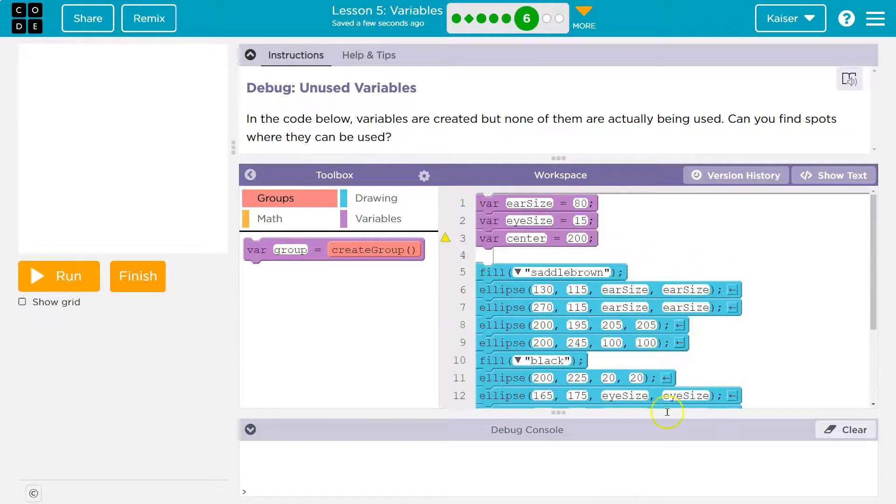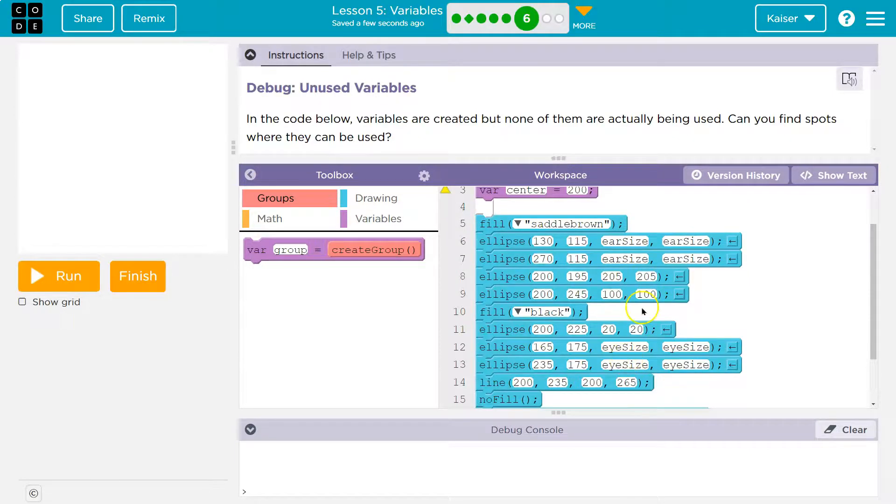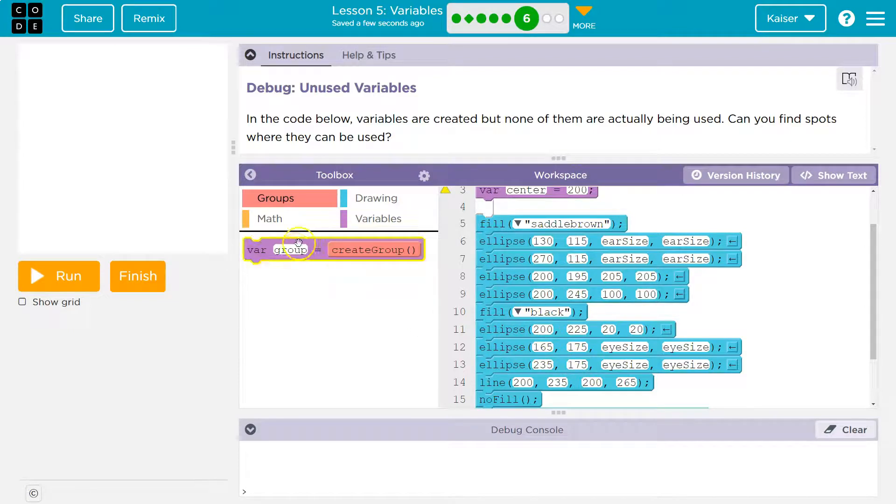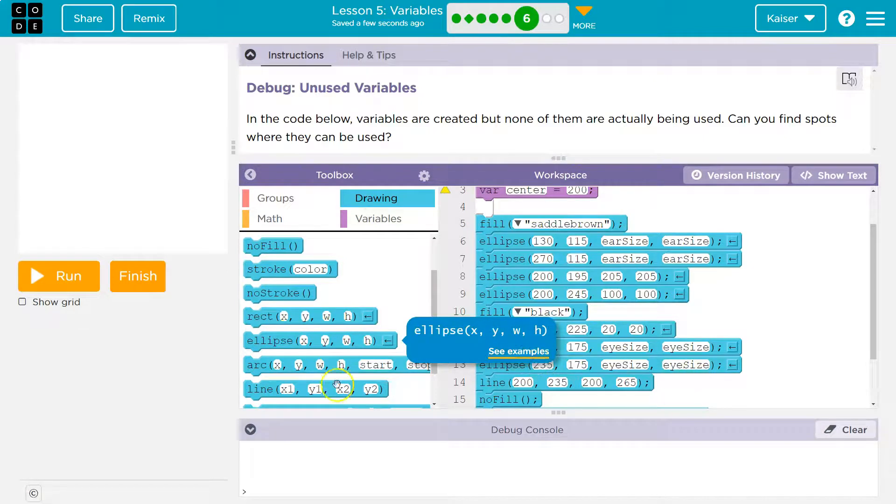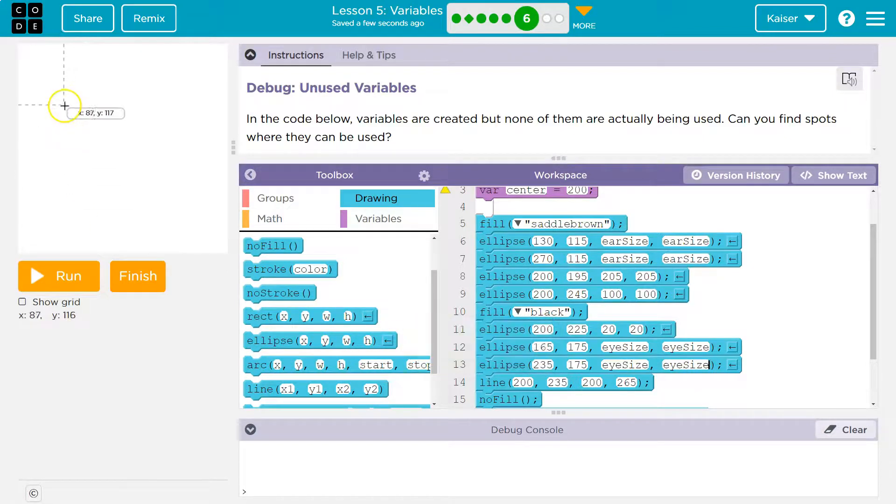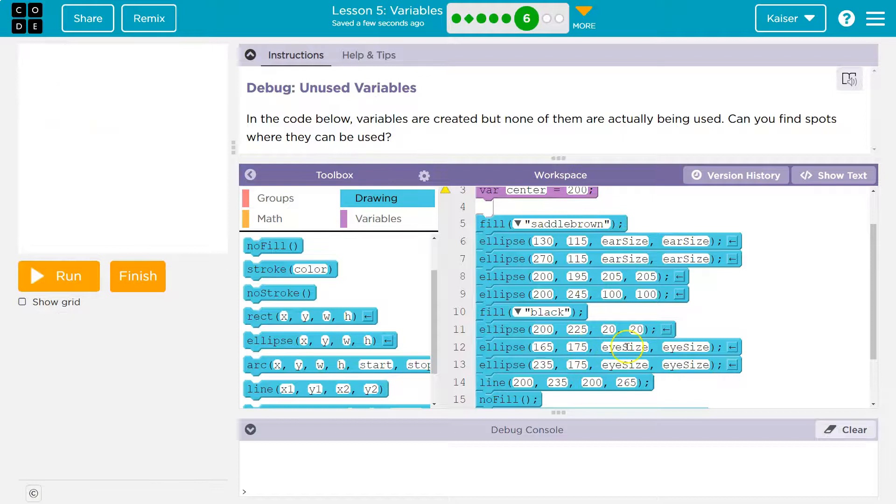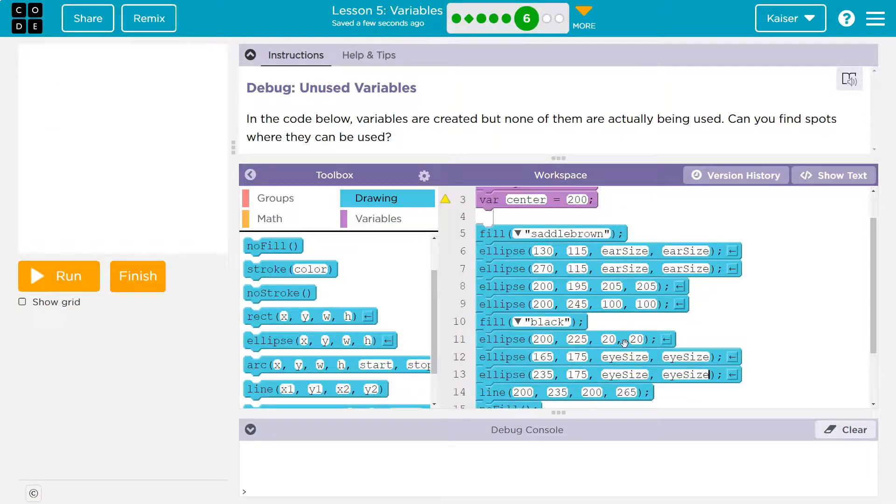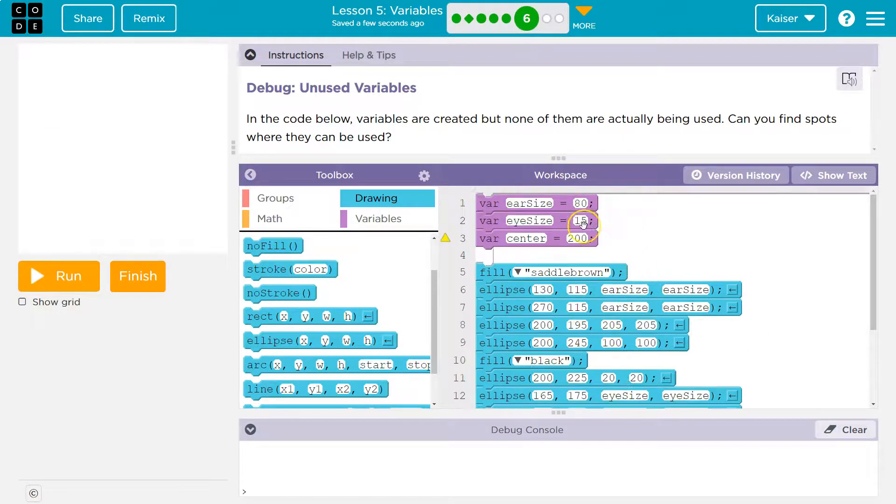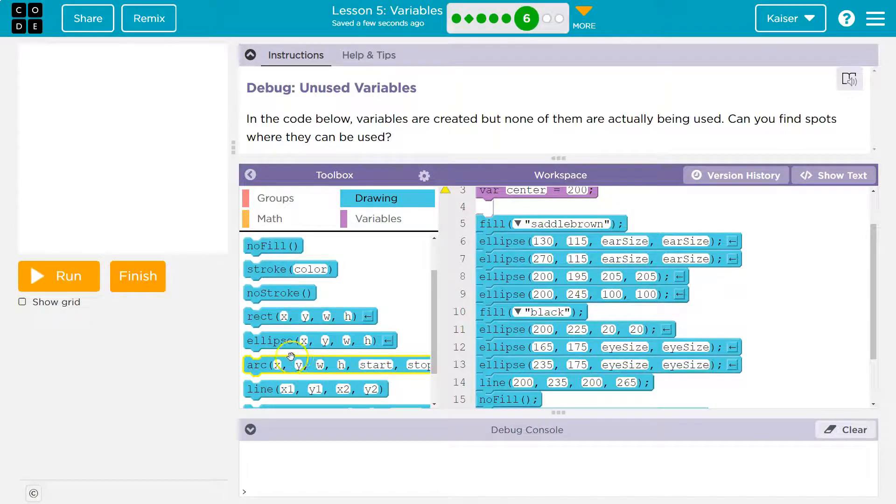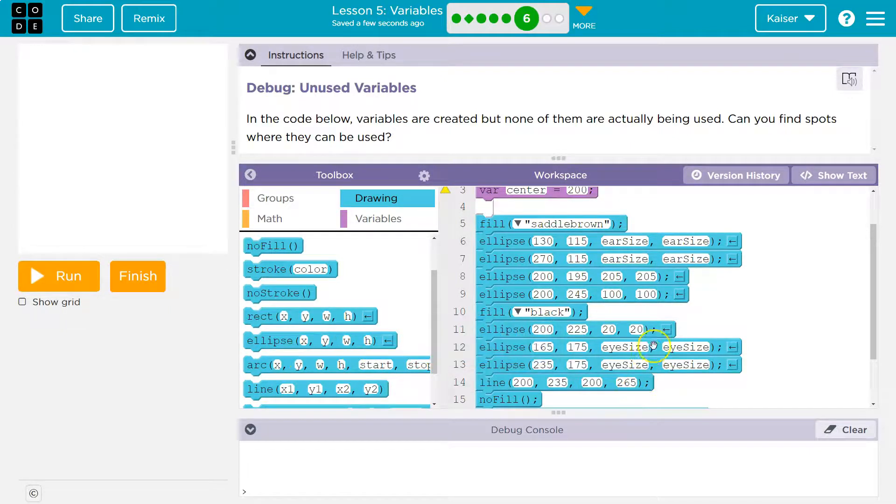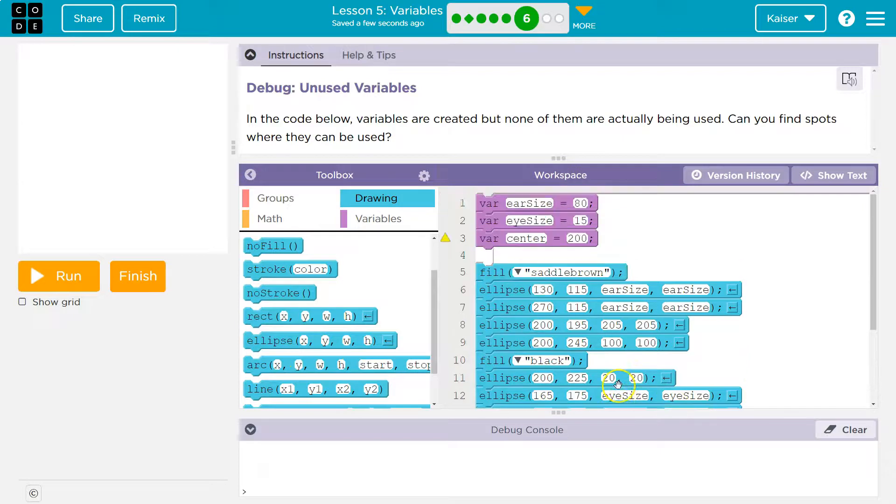And we can use these variables because whenever the computer gets here now, it says X, Y, right, for its location. Because when you're drawing, using the drawing tool, ellipse, draw an ellipse at location X, somewhere over here, location Y, and then eye size. The computer says, what the heck is eye size? It grabs the 15. And so now it knows its ellipse width and height, eye size and eye size, 15.